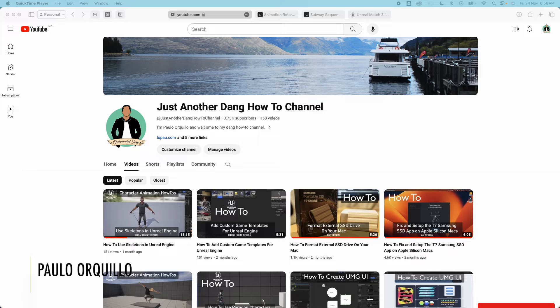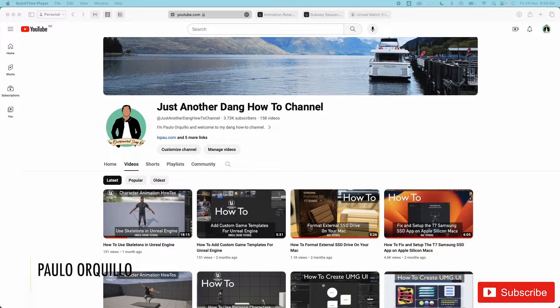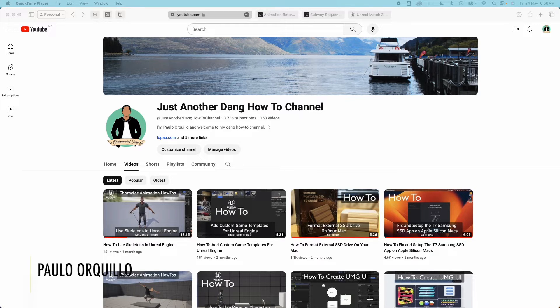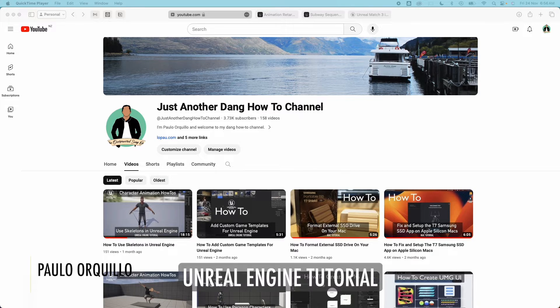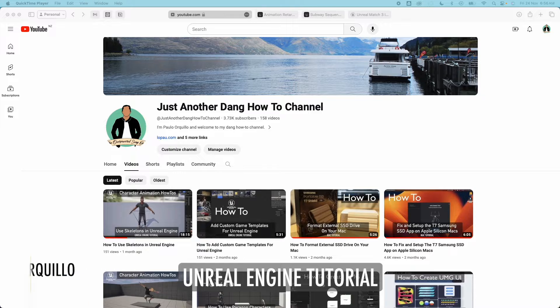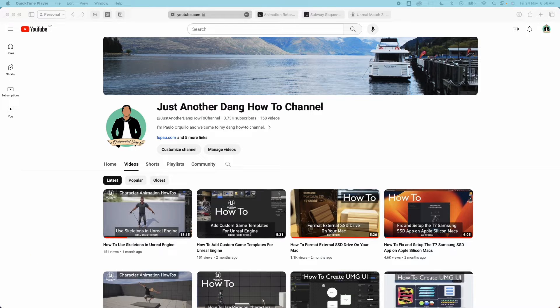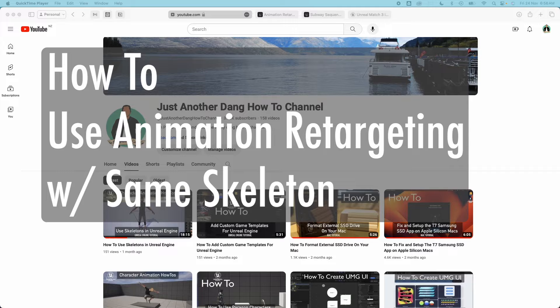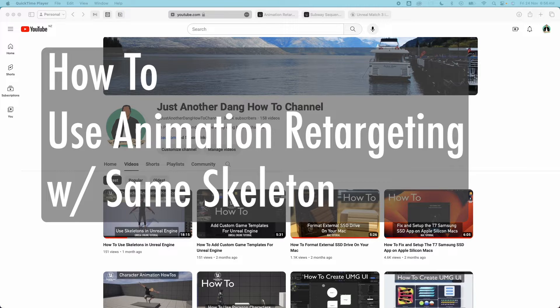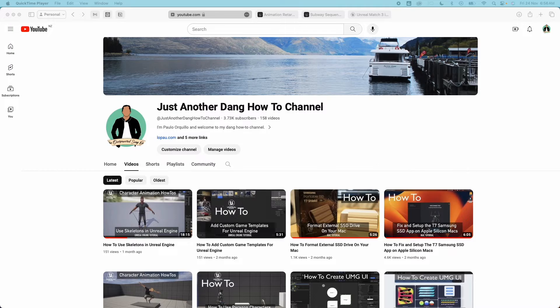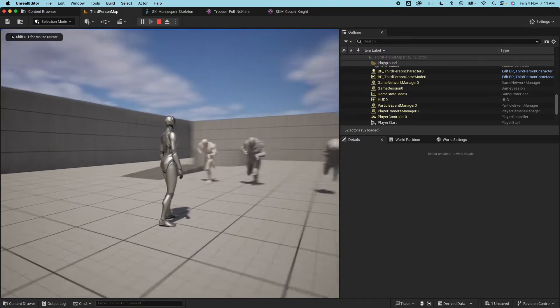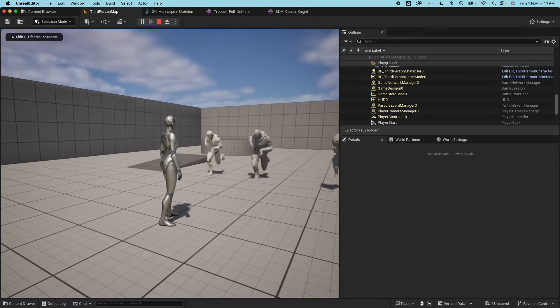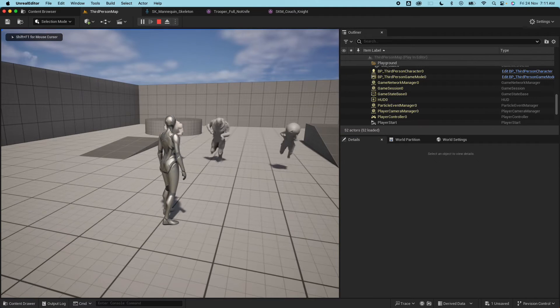Hi everyone Paolo here welcome back to the channel where I make how-to videos. I'm back with another Unreal Engine tutorial, this is part of the character animation how-to series. In this video we're going to learn how to do animation retargeting with meshes of the same skeleton using bone translation.